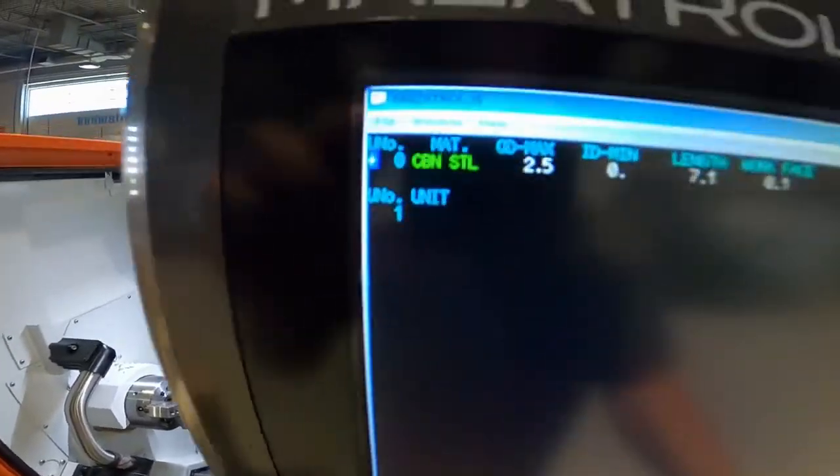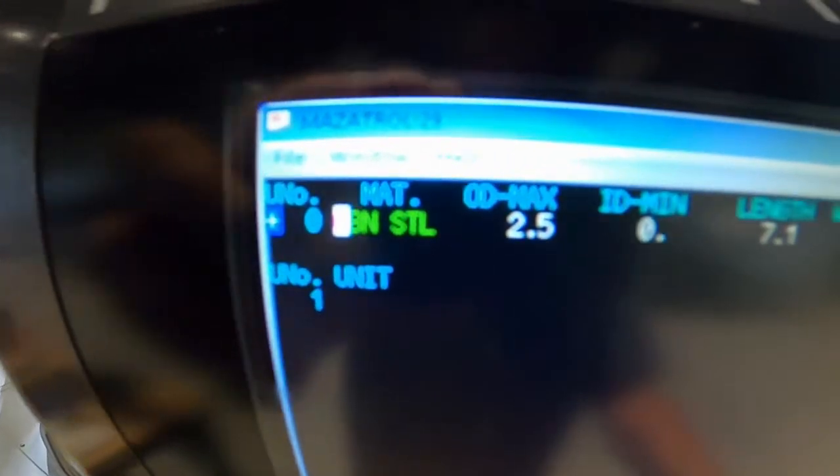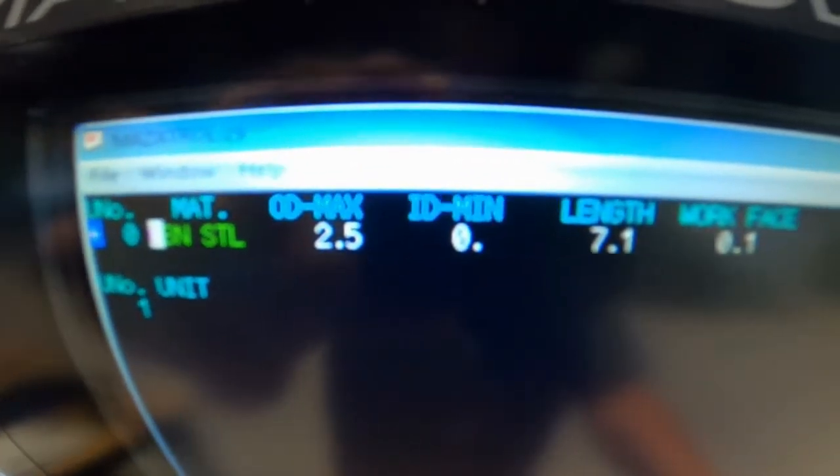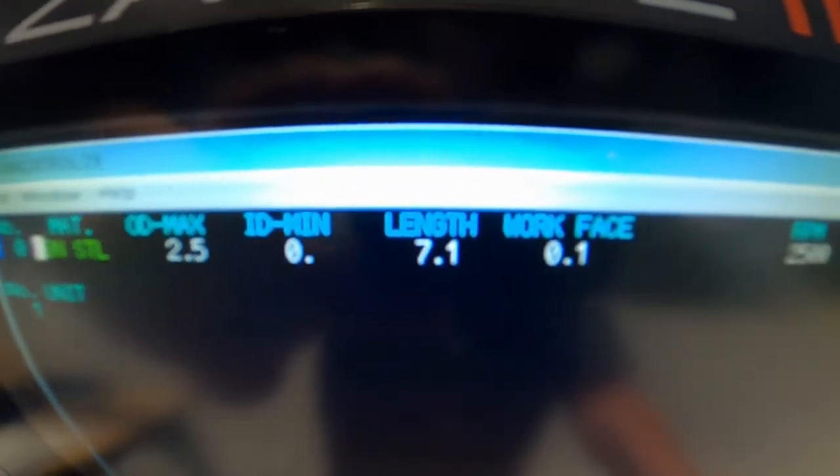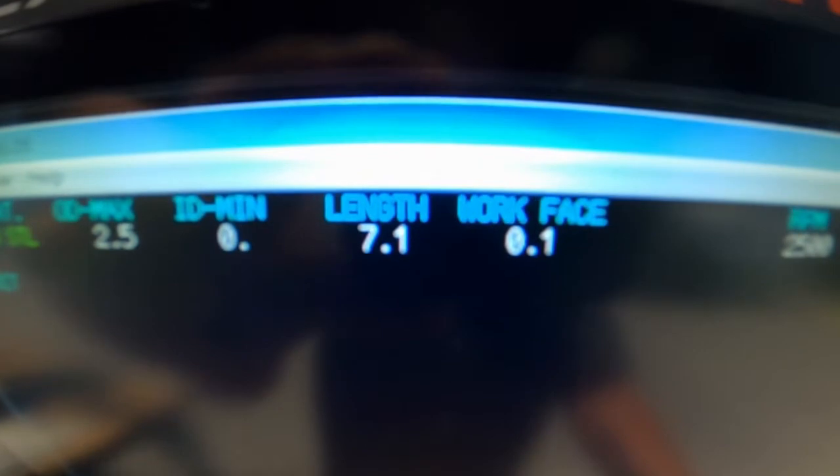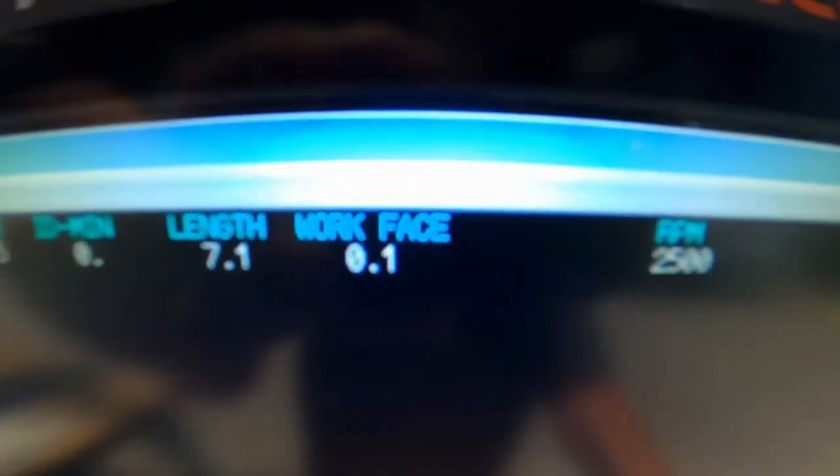So I've already filled in our header. We got carbon steel 2.5 OD, 0 ID, 7.1 length, 100 work face, 2500 RPM.